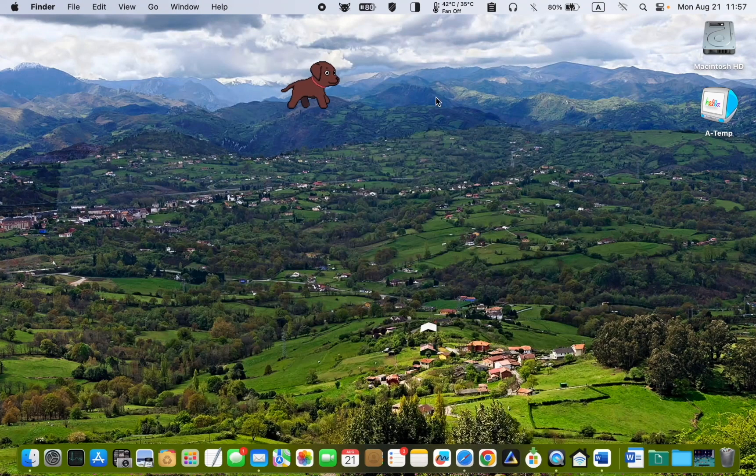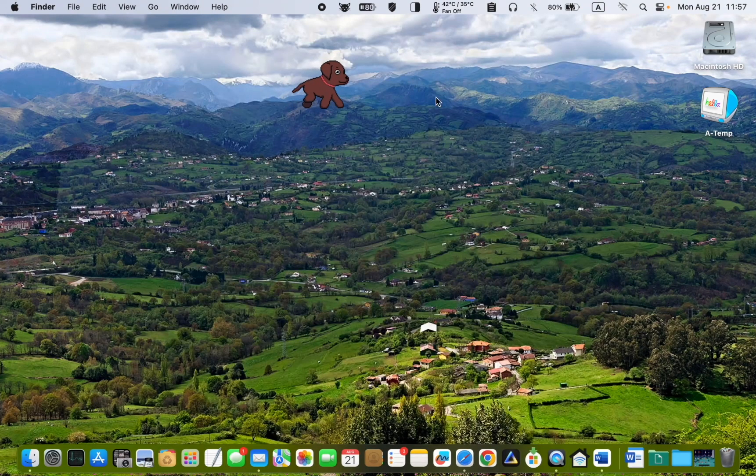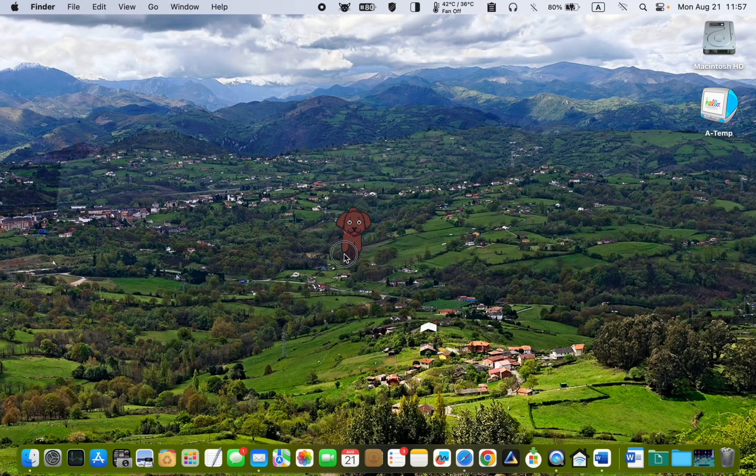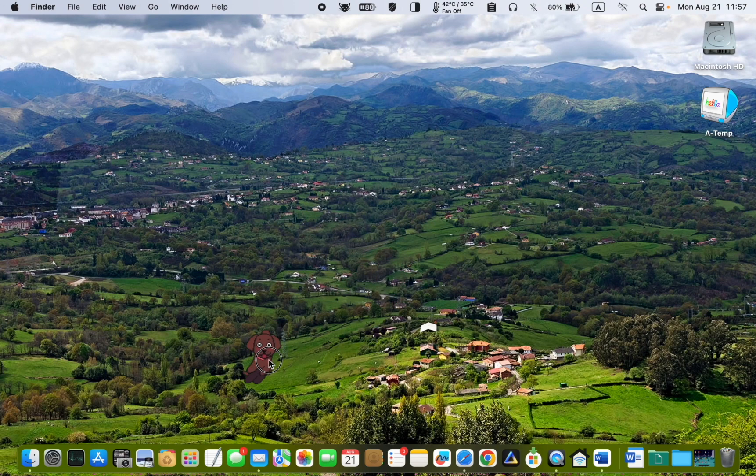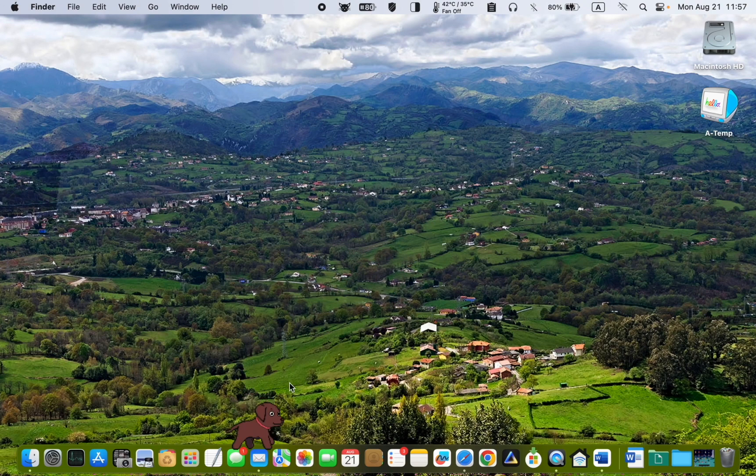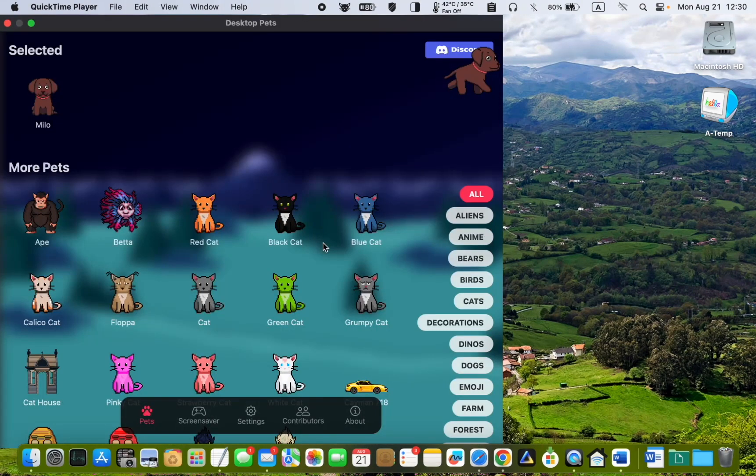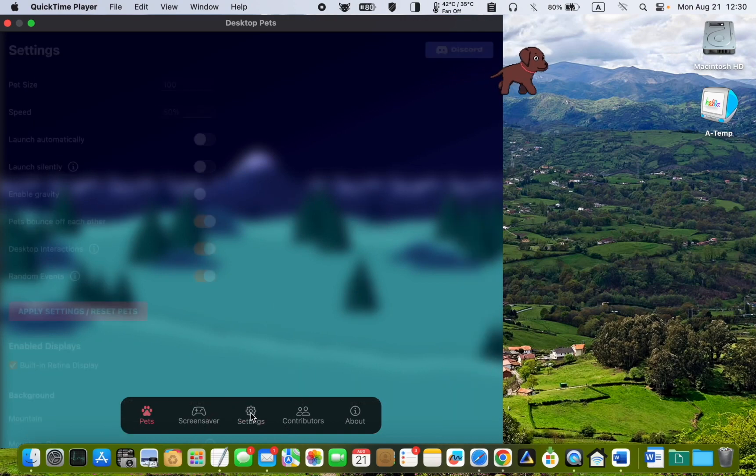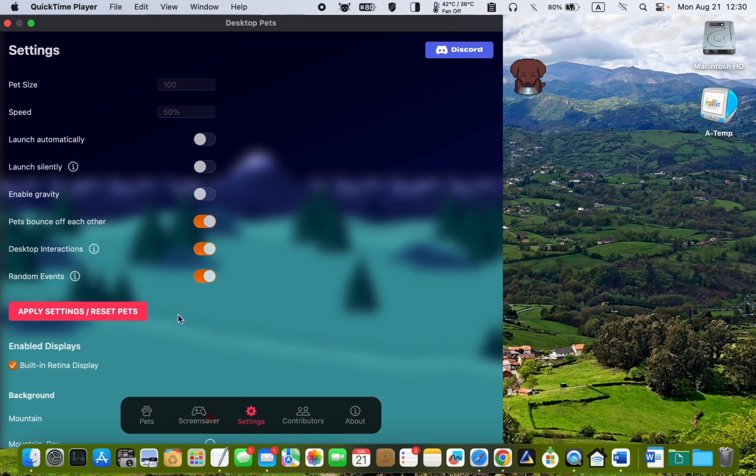To position Milo at the bottom of your screen, click and drag it and place it wherever you want. We can now look at the settings to customize it further. To change the size of your pet, increase the percentage in this box, for example, 150% to see Milo at a larger size.